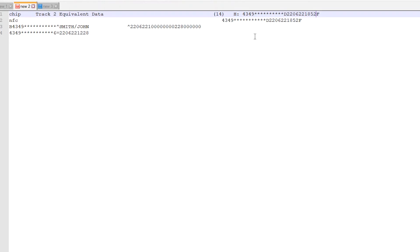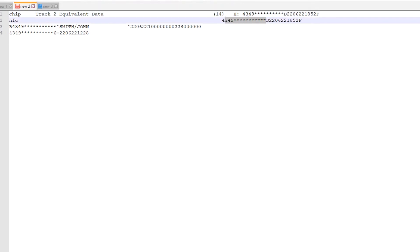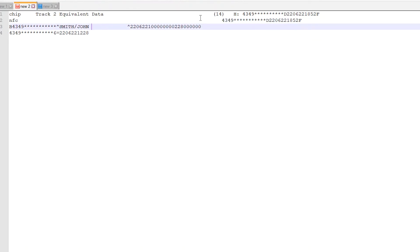Looking at the NFC reading, we again have the primary account number, then the separator or delimiter, then four digits for the expiry — June 2022 — a service code of 221, and then the discretionary data which is 852. On the third line we have track 1 from the mag stripe, which contains the primary account number, a separator, the cardholder name, another separator, four digits for the expiry, the service code 221, and the remaining digits for the discretionary data.